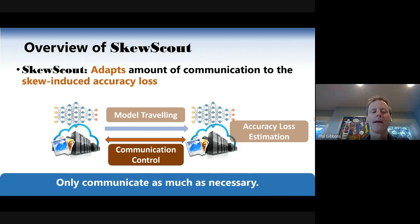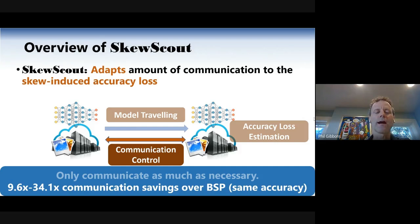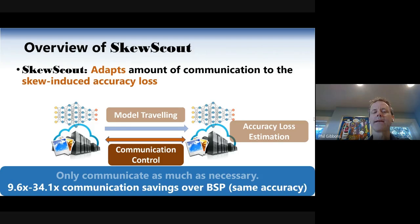The end result is that we only communicate as much as necessary, saving a factor of 9.6X in communication over communicating all the time, even in the most highly skewed case. When things are more IID, we can save up to 34X communication savings, with no loss in accuracy — obtaining the exact same accuracy.